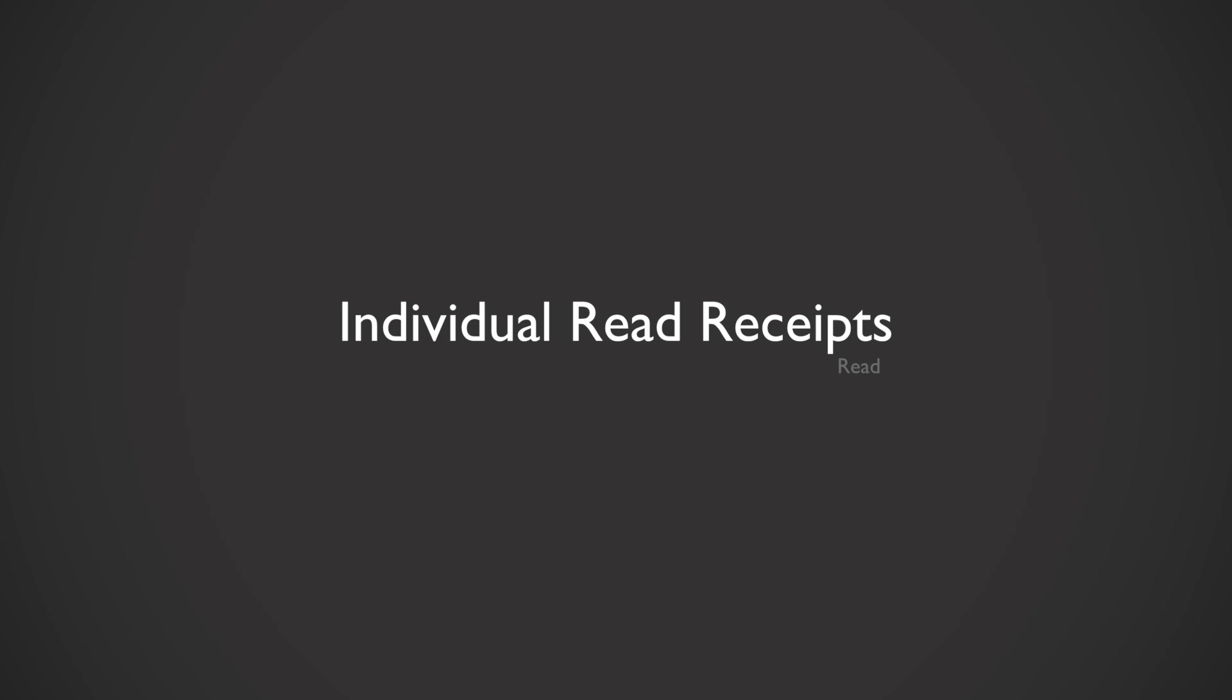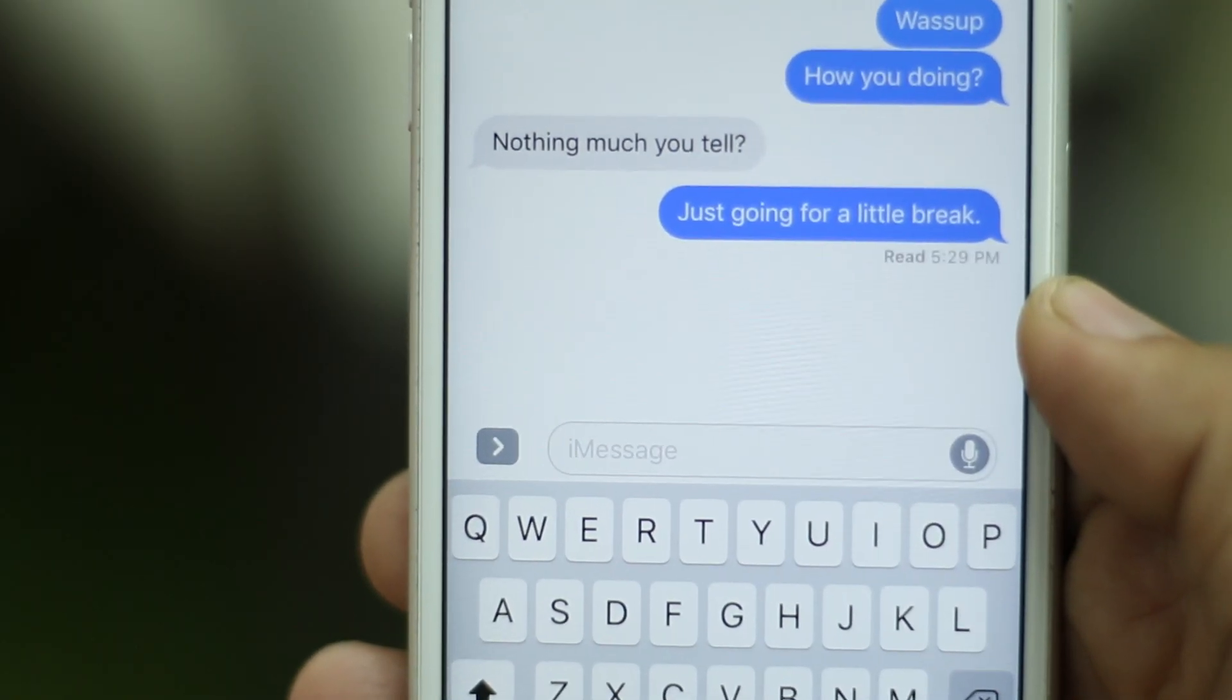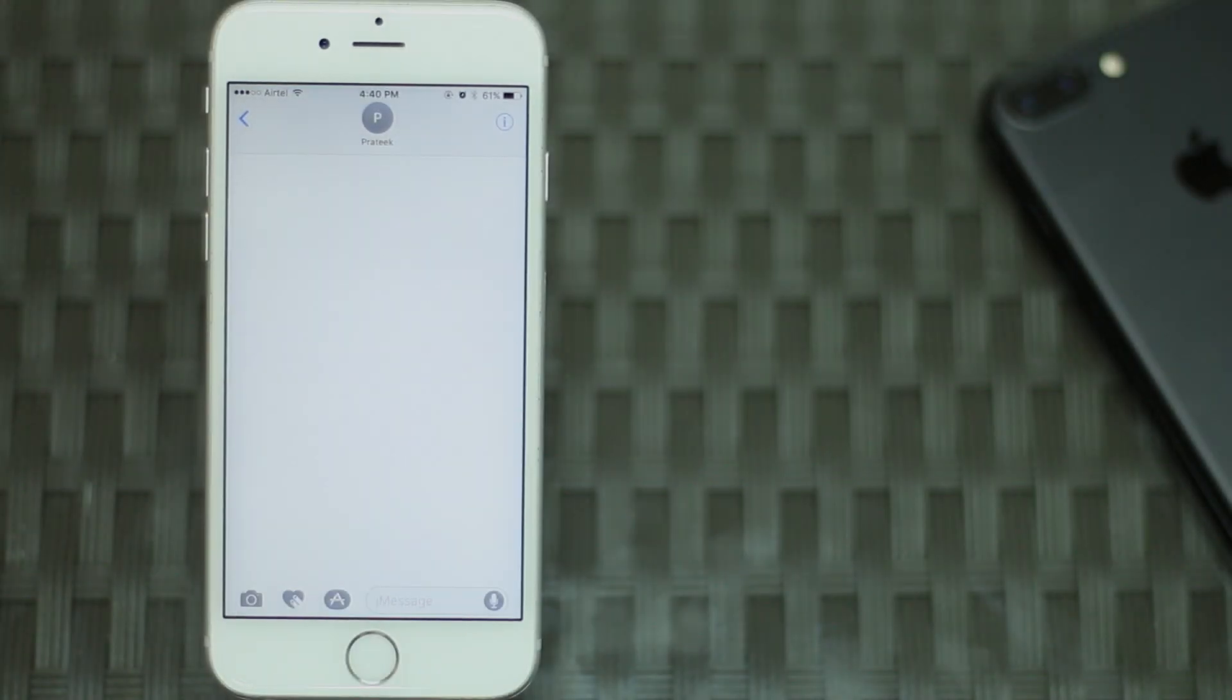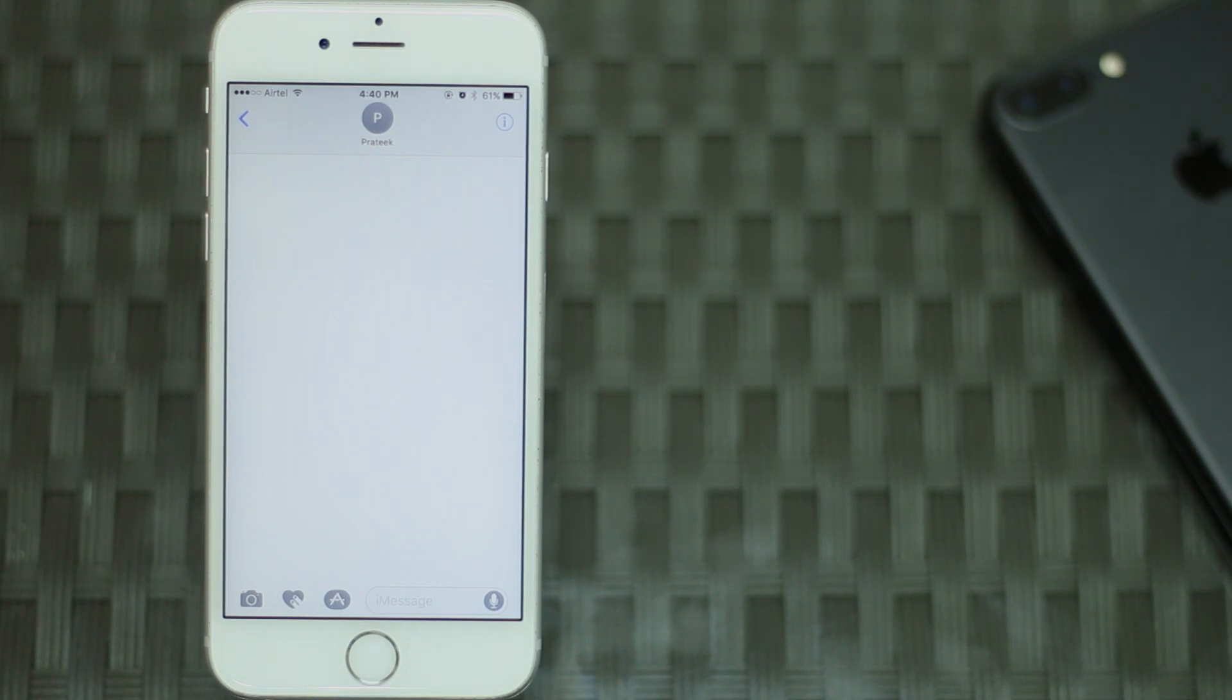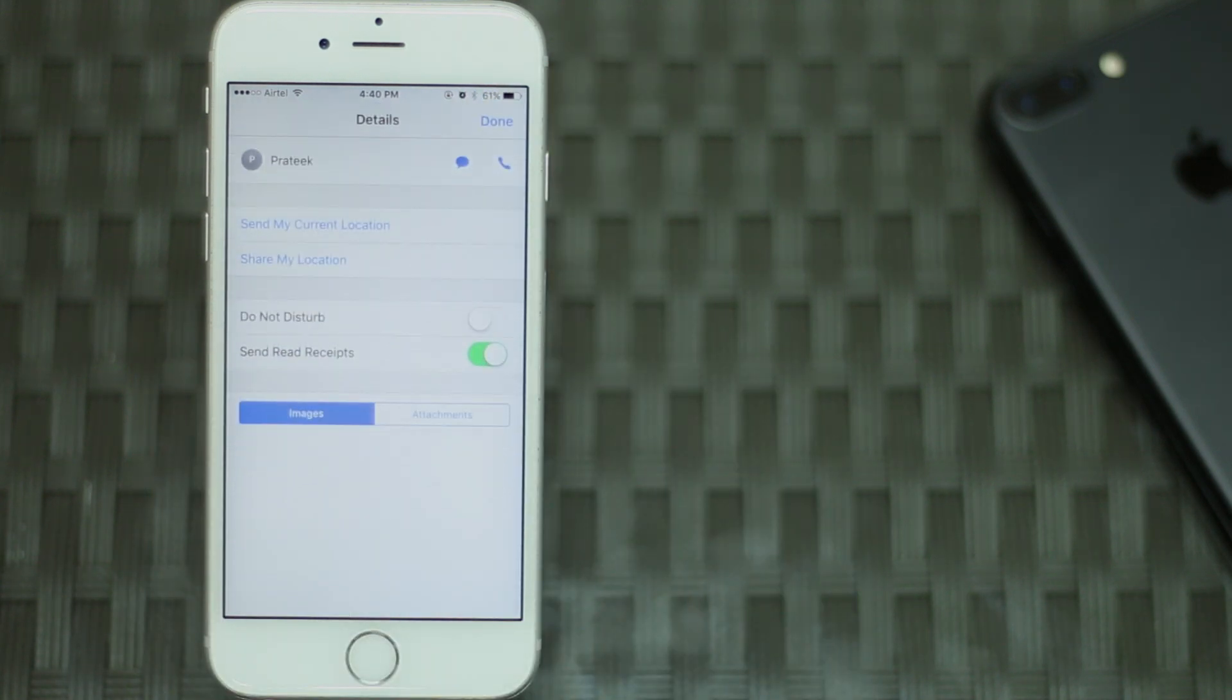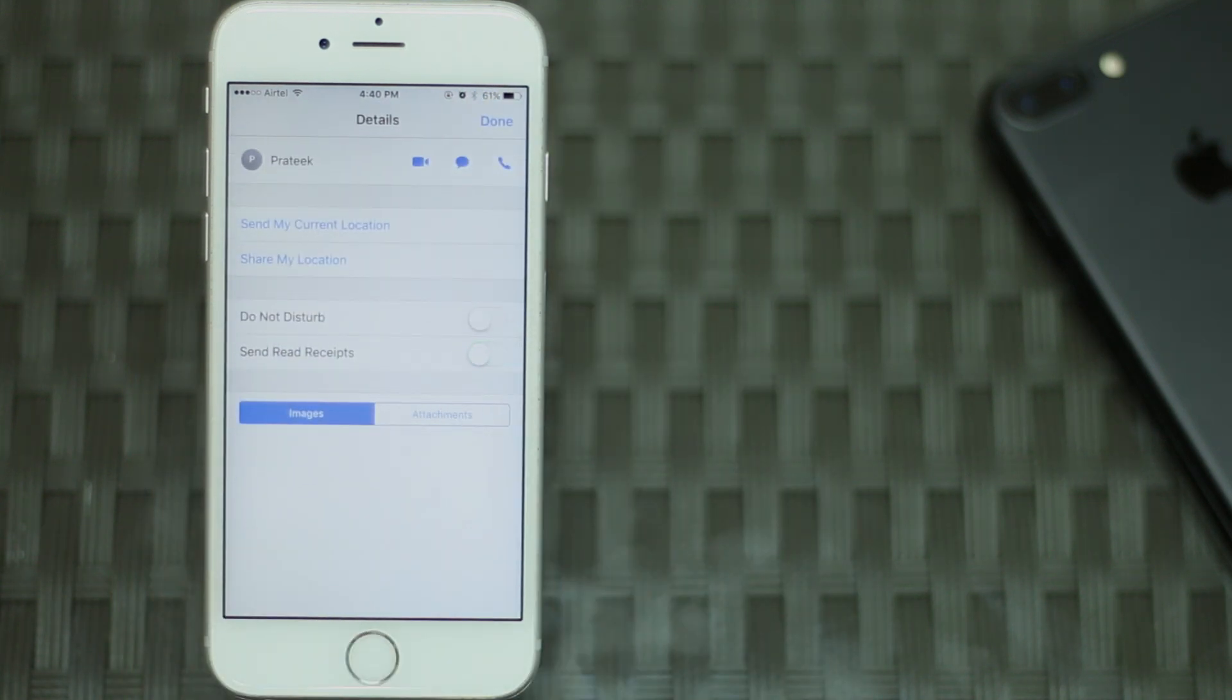First off, you can now set up read receipts on a per contact basis. This means that you can enable or disable read receipts for each of your contacts individually. To do this, you simply need to open the conversation where you want to enable or disable read receipts, tap on the details icon on the top right. Here you can enable or disable read receipts for that conversation.